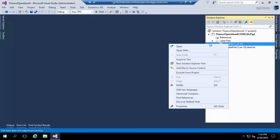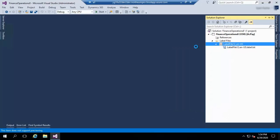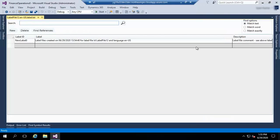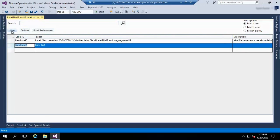Right-click on the label file and click on Open. We can search certain labels within the label file by using the search option. We have New, Delete, and Find References options. Click on New to create a label.